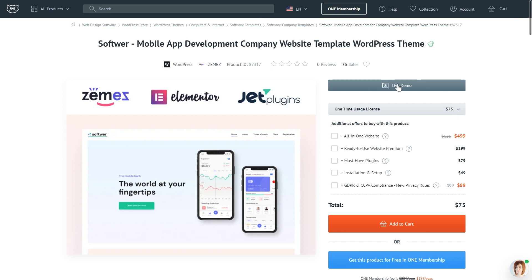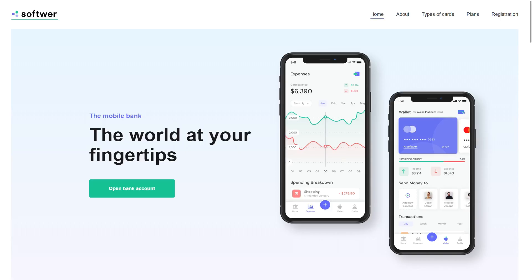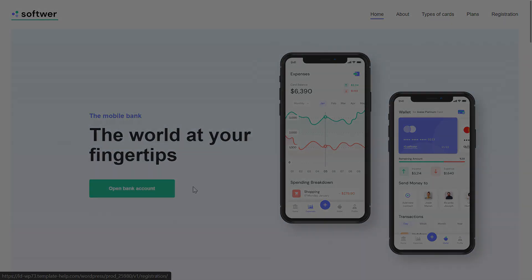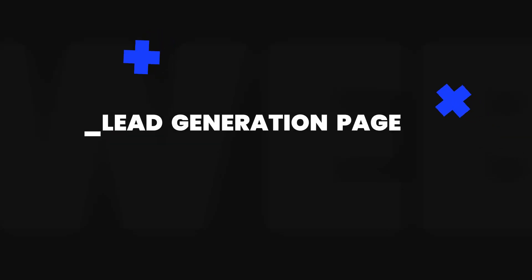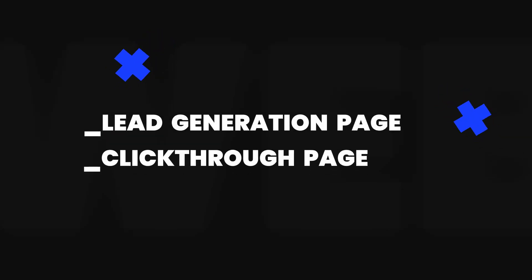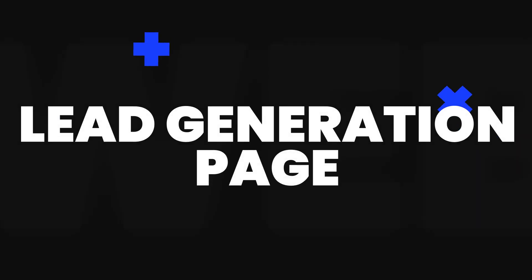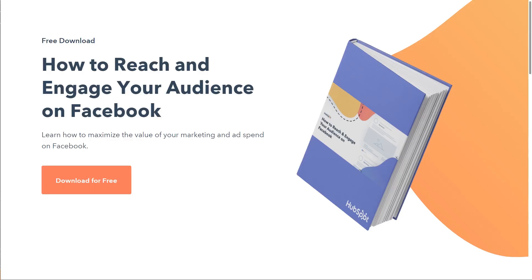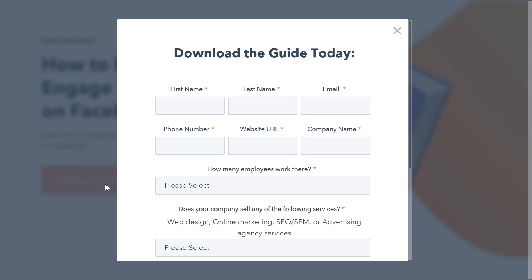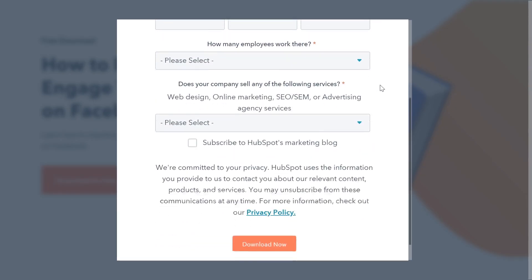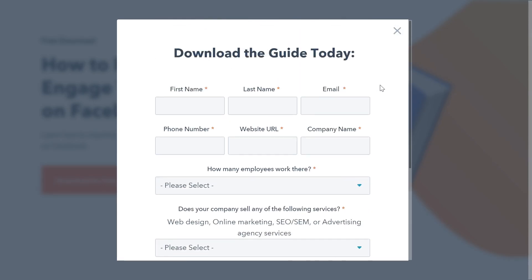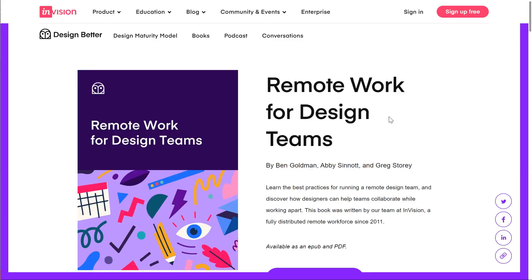Whether you're using a ready-made landing page template or creating one from scratch, the typical page structure of a landing page relies on one of these two patterns: a lead generation page or a click-through landing page. Lead generation pages use a form as their call to action, which almost always collects lead data like the names and email addresses of visitors. Companies use this type of landing page to put together a list of prospective customers.